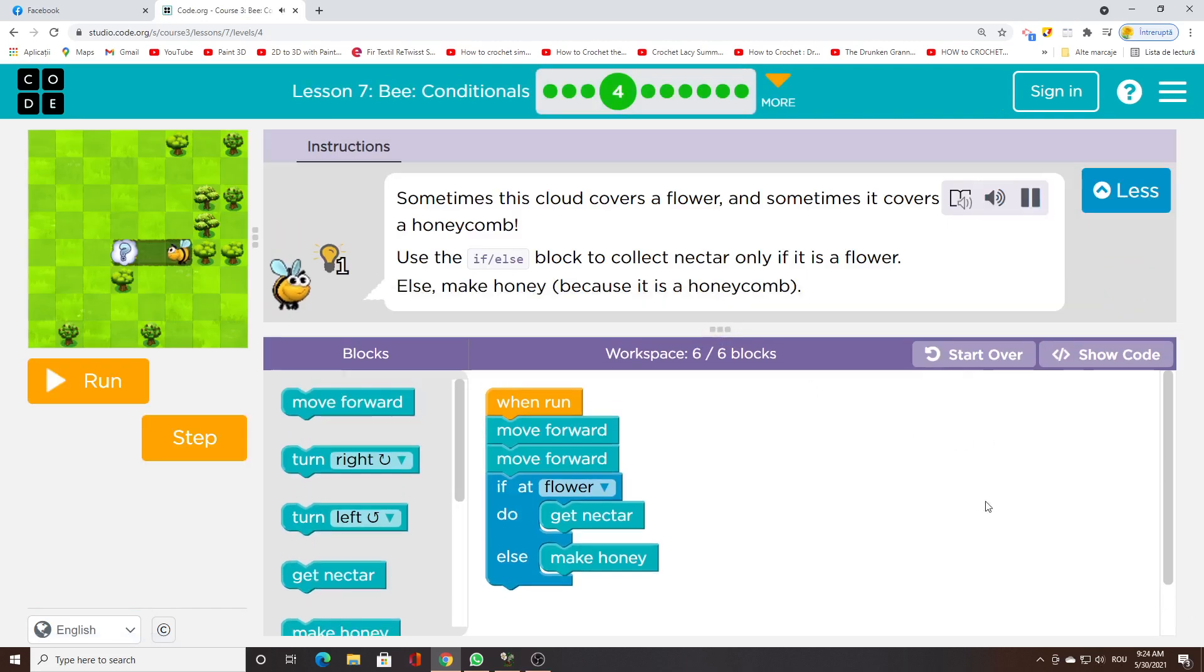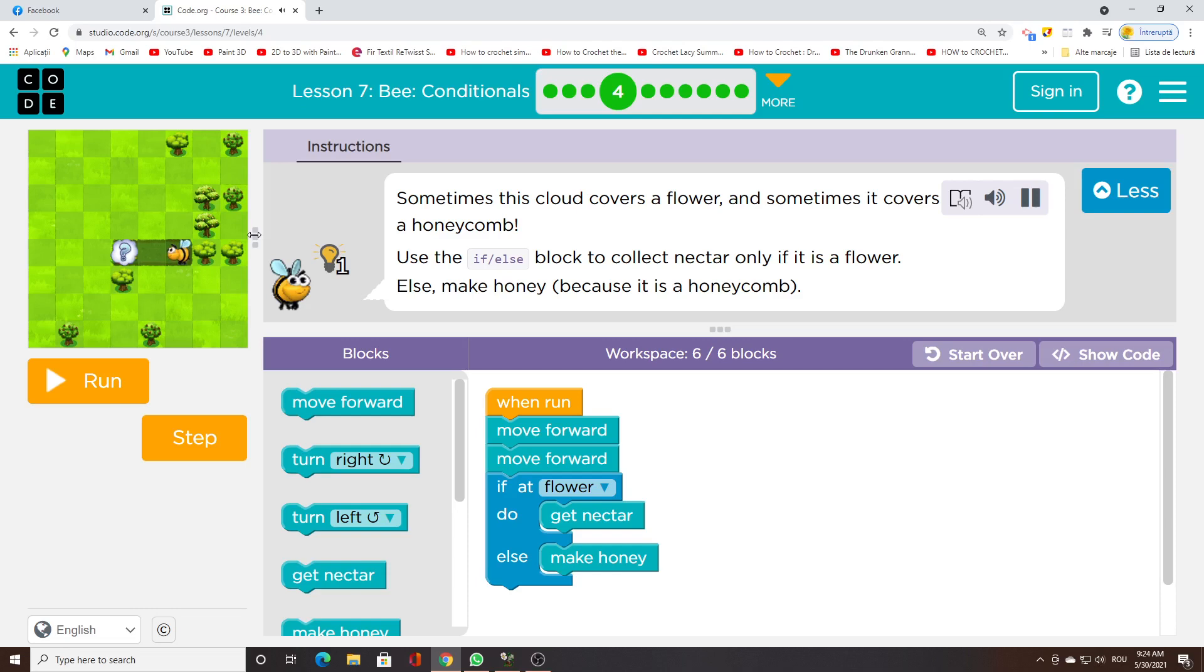Sometimes this cloud covers a flower, and sometimes it covers a honeycomb. Use the if/else block to collect nectar only if it is a flower. Else, make honey because it is a honeycomb.